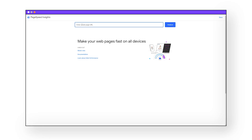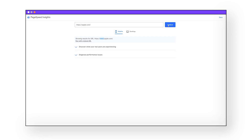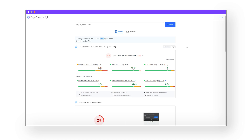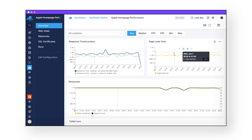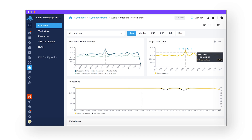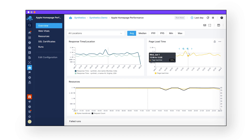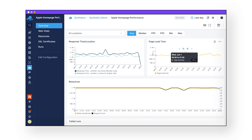There are a lot of tools out there that will tell you how your site is performing right now at this very instance. Some of these services are even free. They essentially give you a snapshot of your current site's performance, but if you want to manage and track the performance of your site over time, you should be using a monitoring tool with active testing.